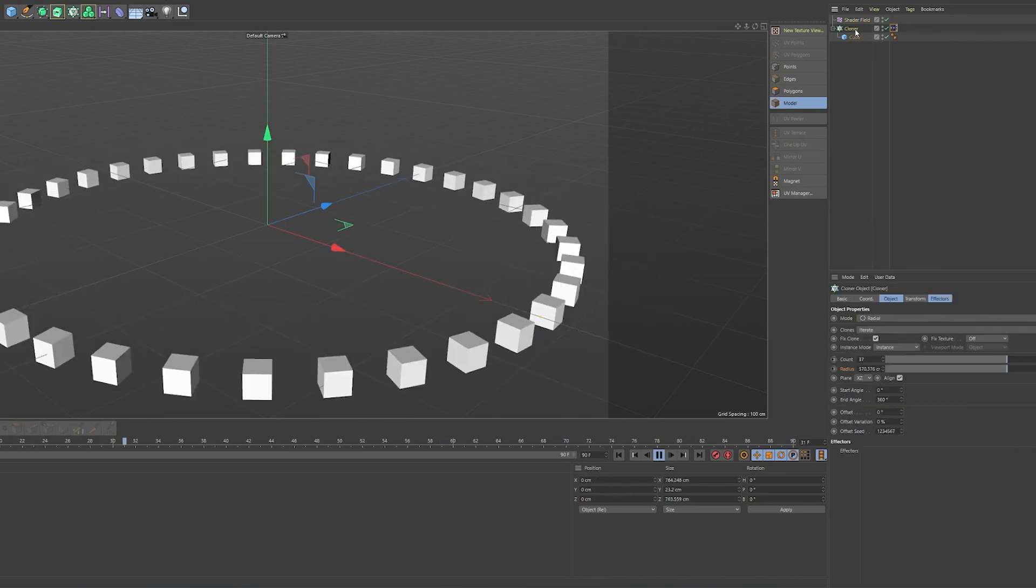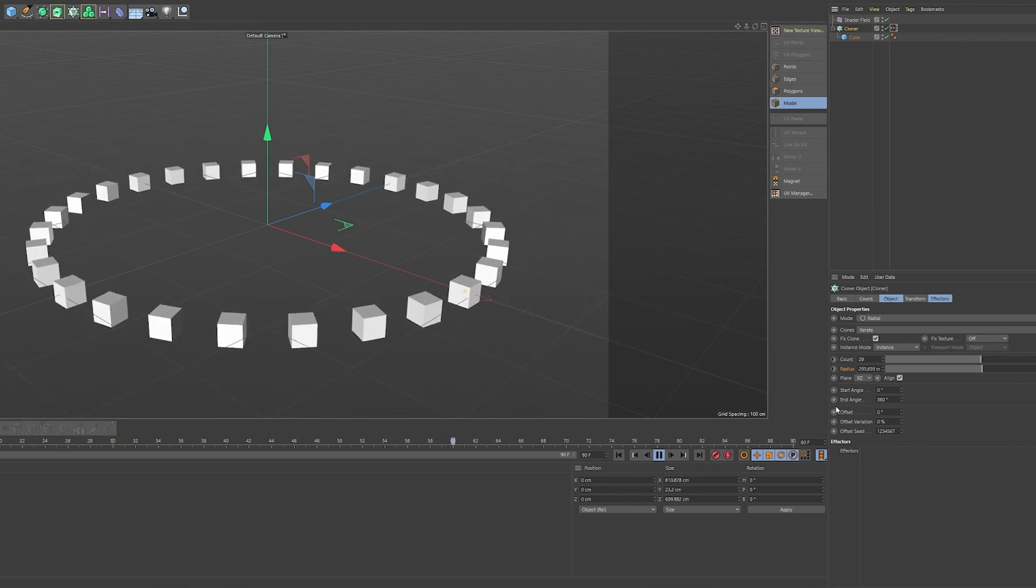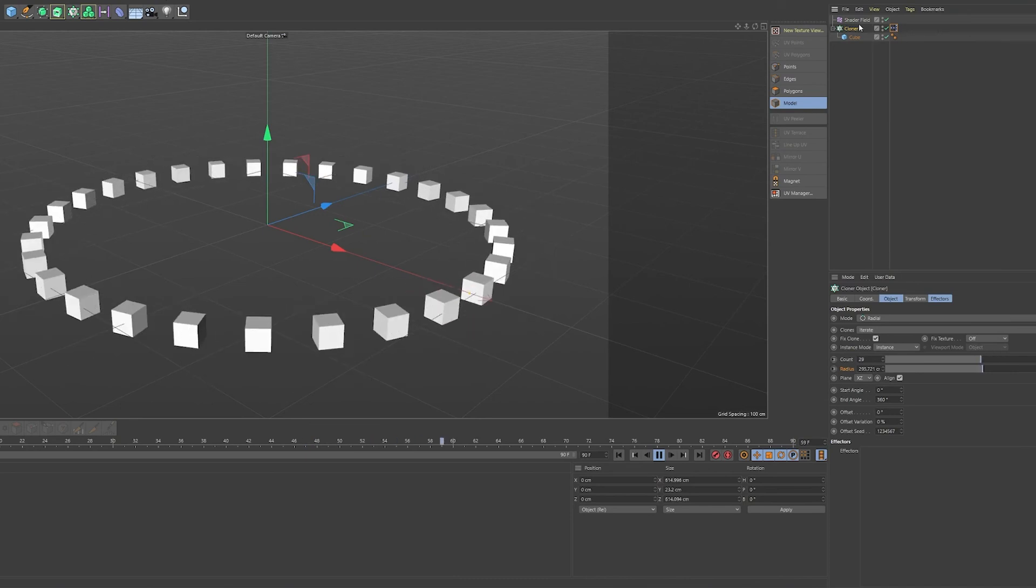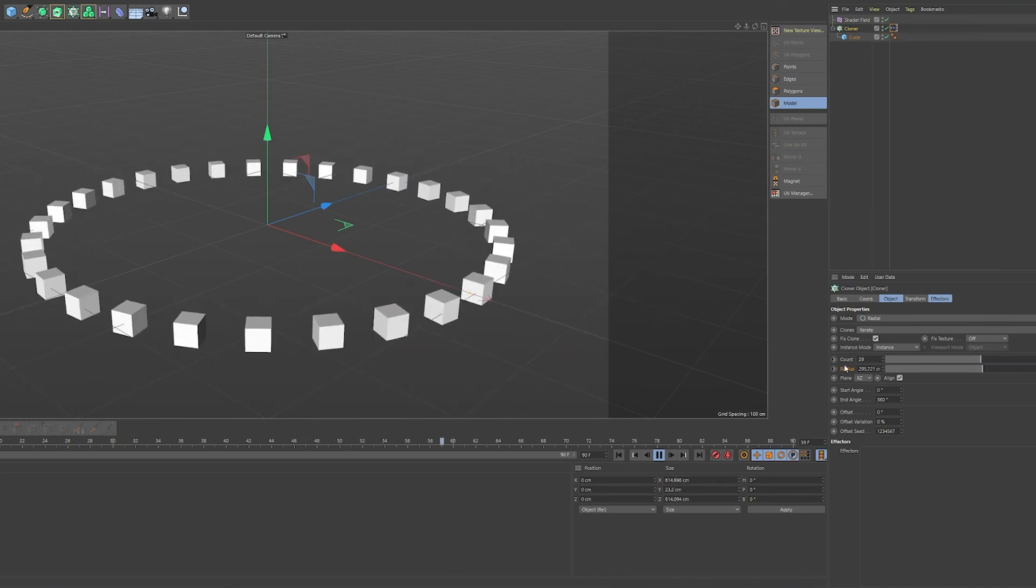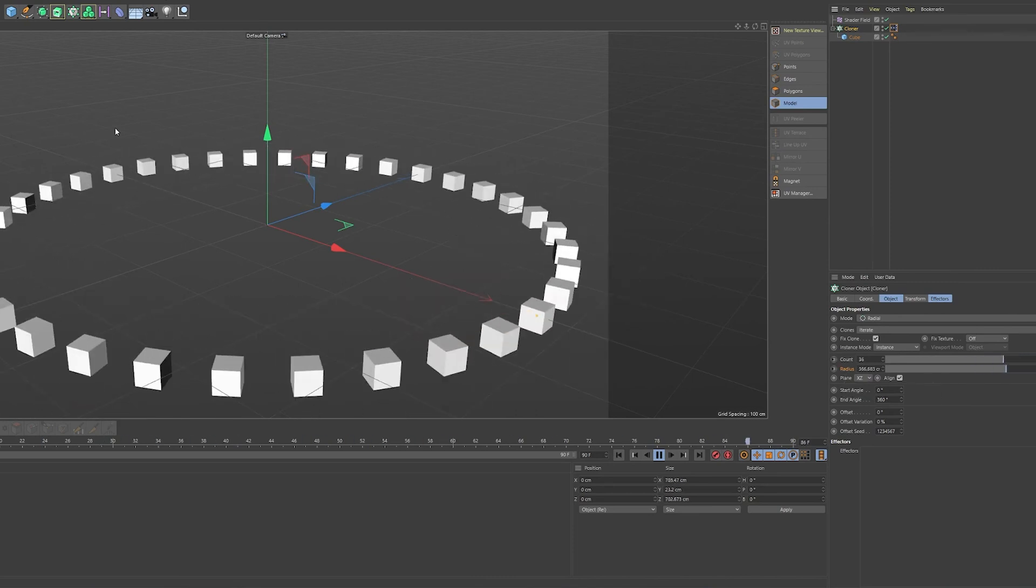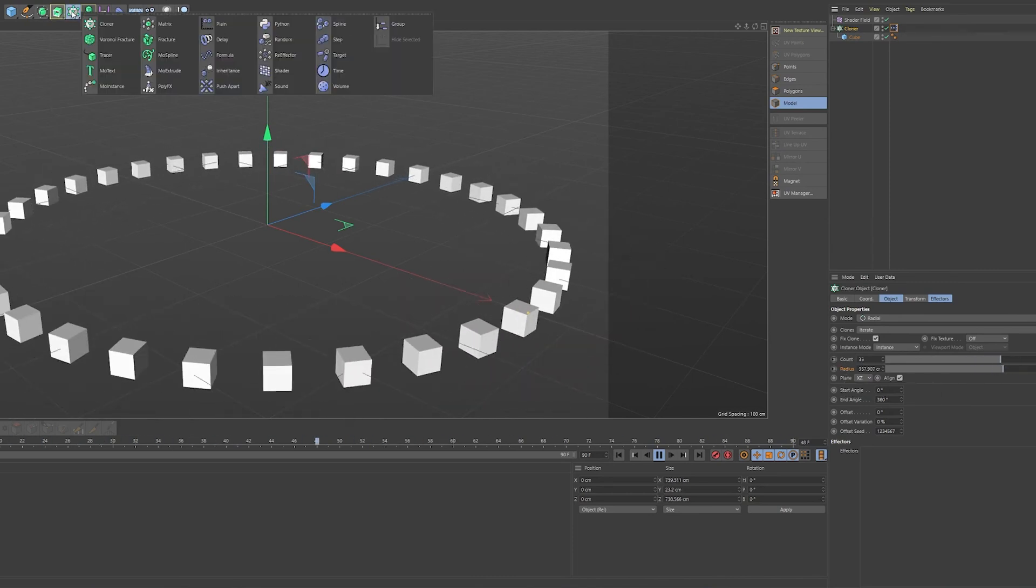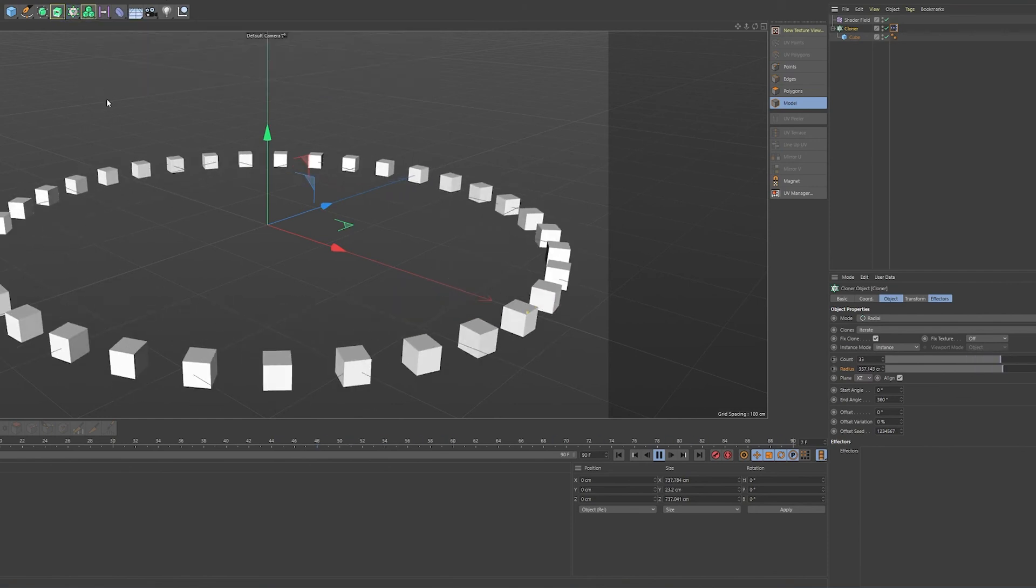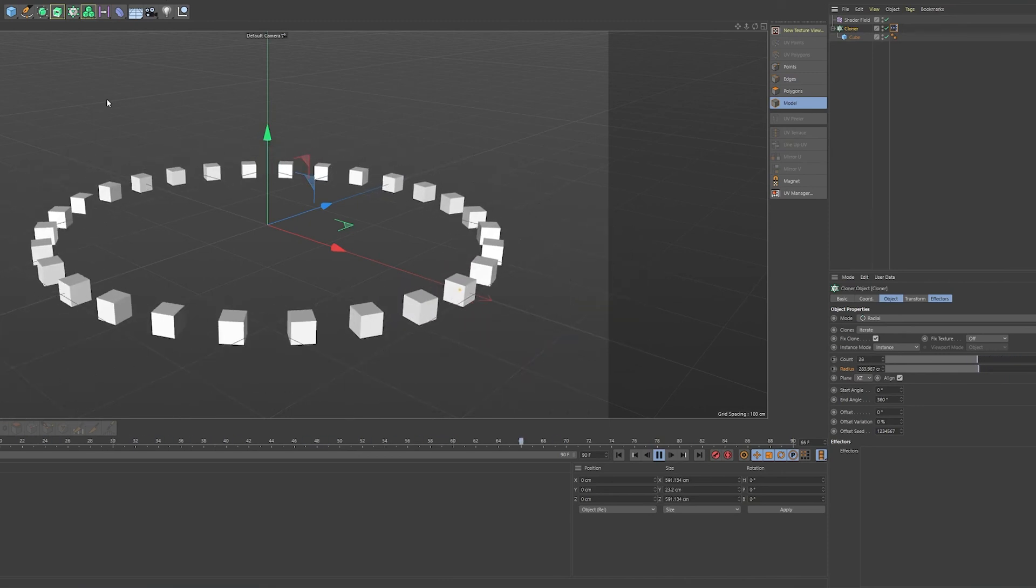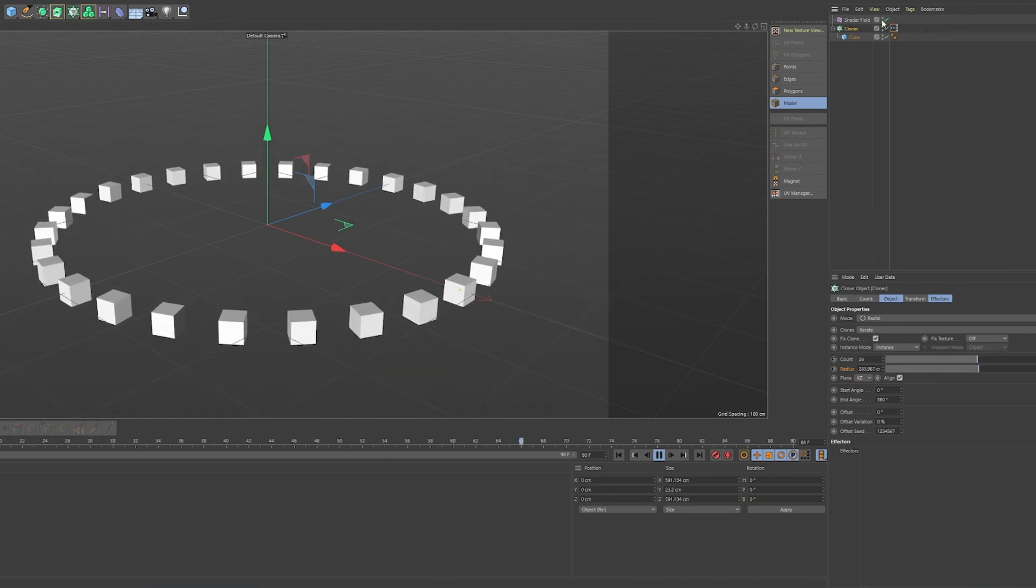So don't forget, you can do this with basically any parameter of any object. So don't feel constricted by the cloner or these count or radius parameters. You can use anything. You can use the voronoi fracture. You could use a MoSpline or MoText. Everything could be used. So feel free to experiment. Don't be limited by the things you see in this tutorial. Just get out there and use this simple script on everything.